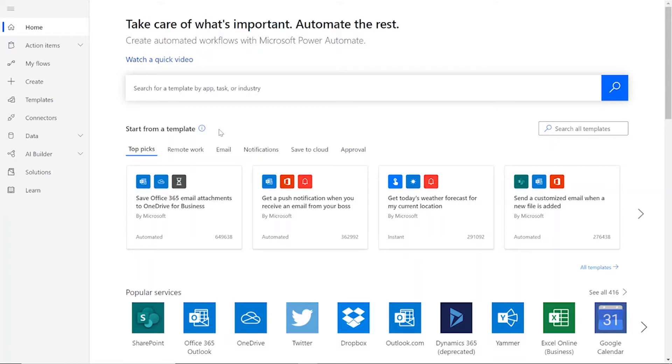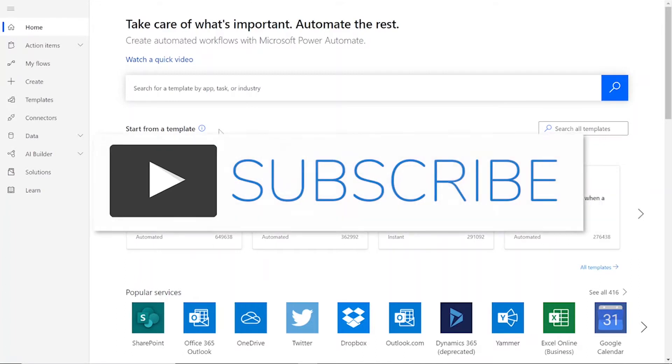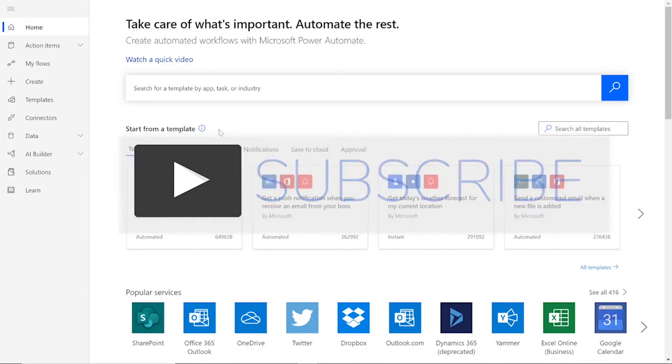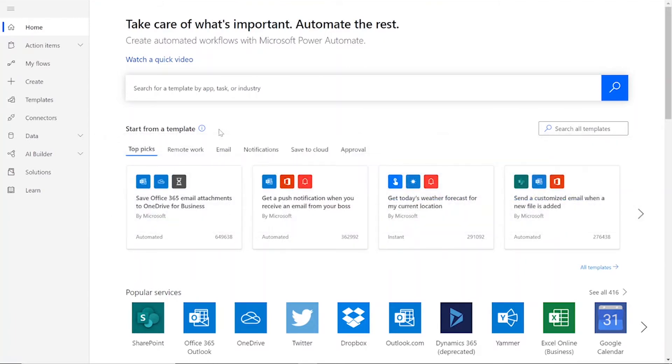To perform this flow, we will be using a CloudMersive document conversion connector. But before we get started, remember to like and subscribe for more tutorials on using CloudMersive connectors in Power Automate and Logic Apps.